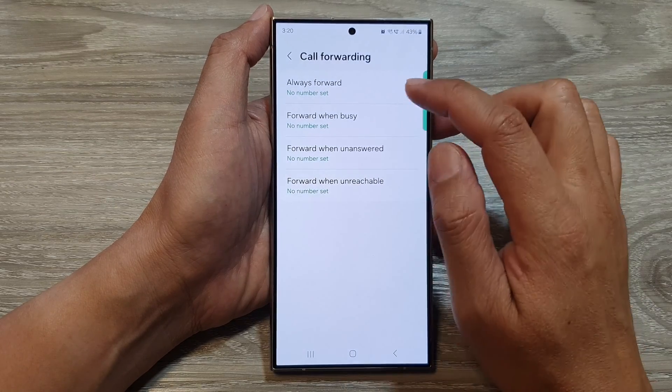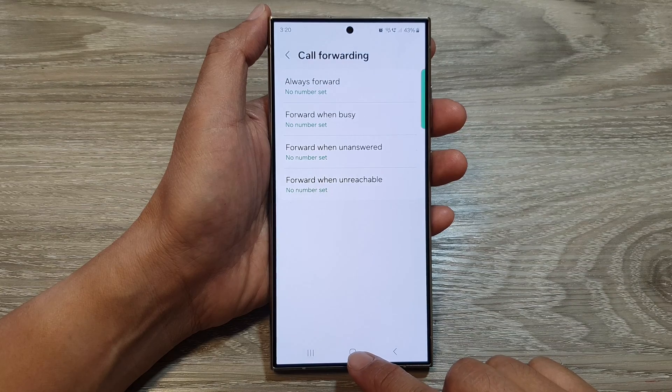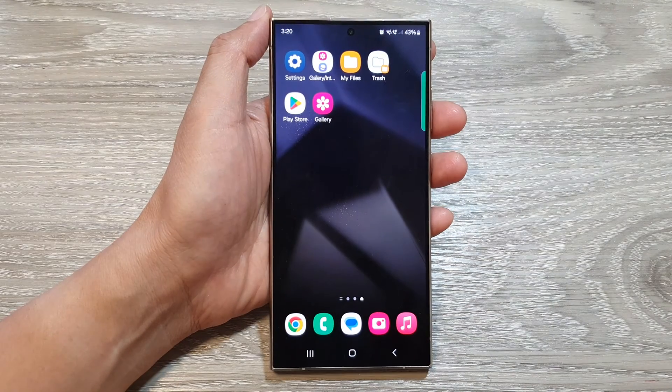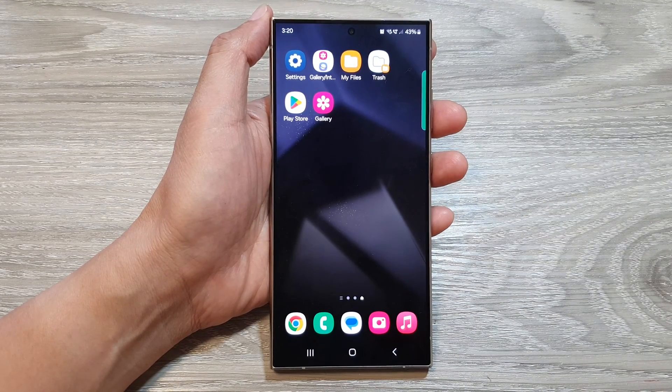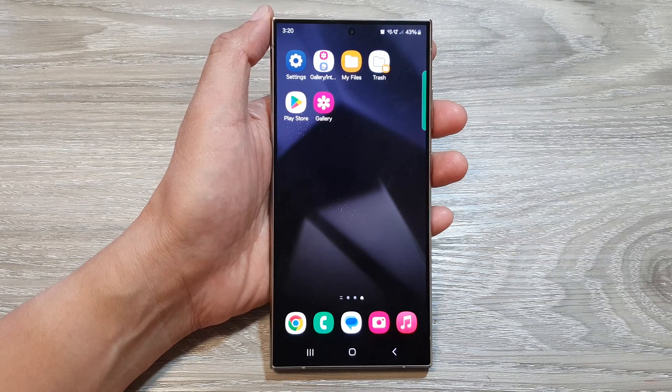And that's it. Finally, you can tap on the home button to go back to the home screen. Thank you for watching this video. Please like and subscribe to my channel for more videos.